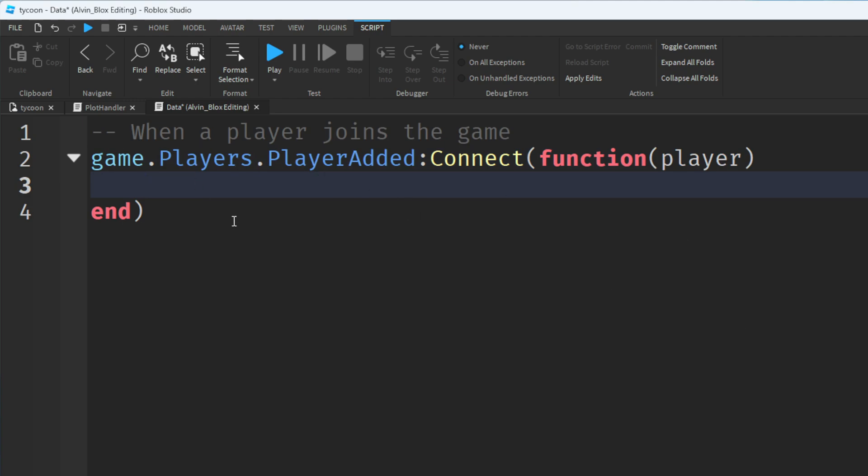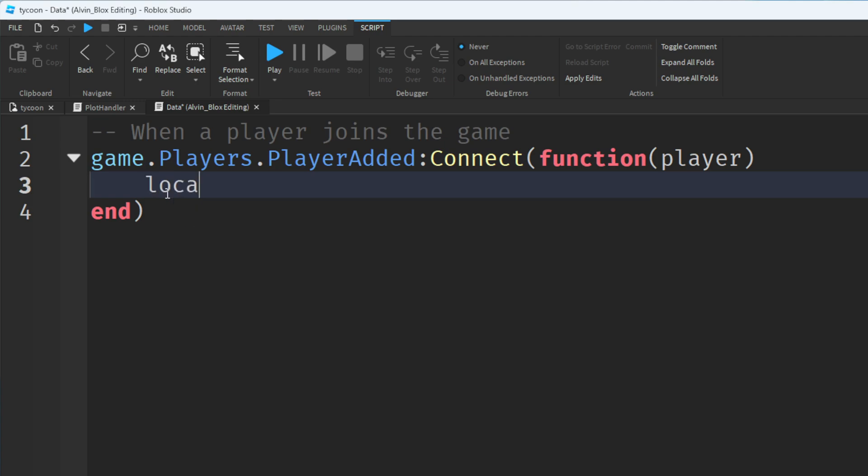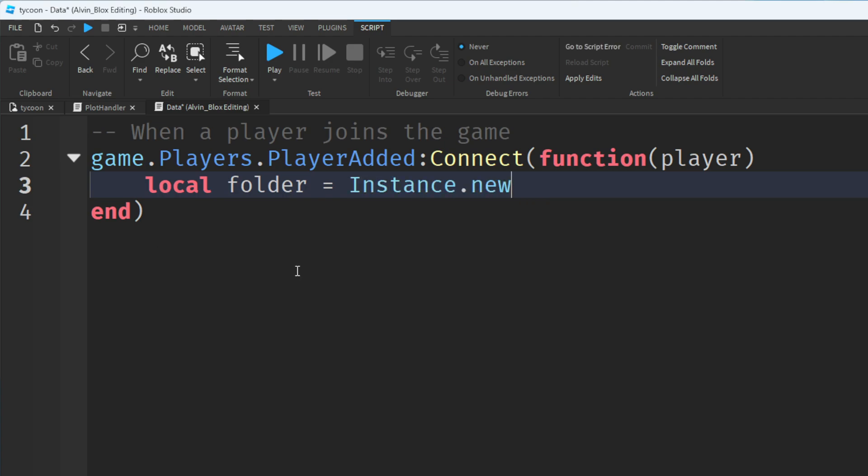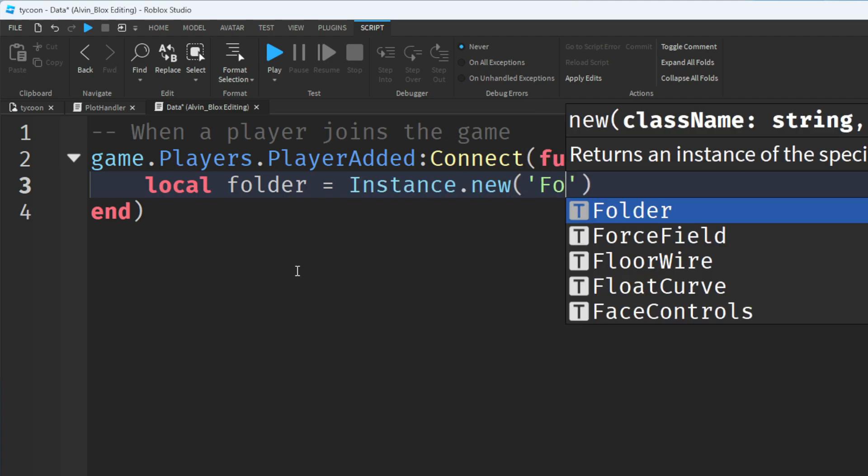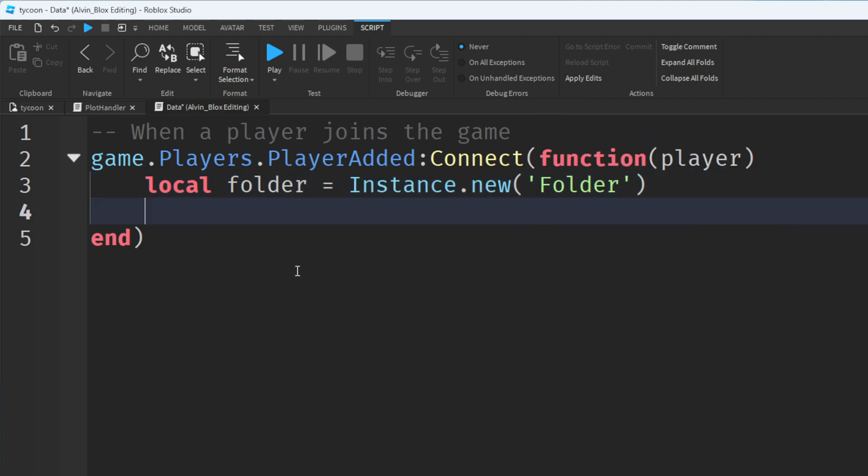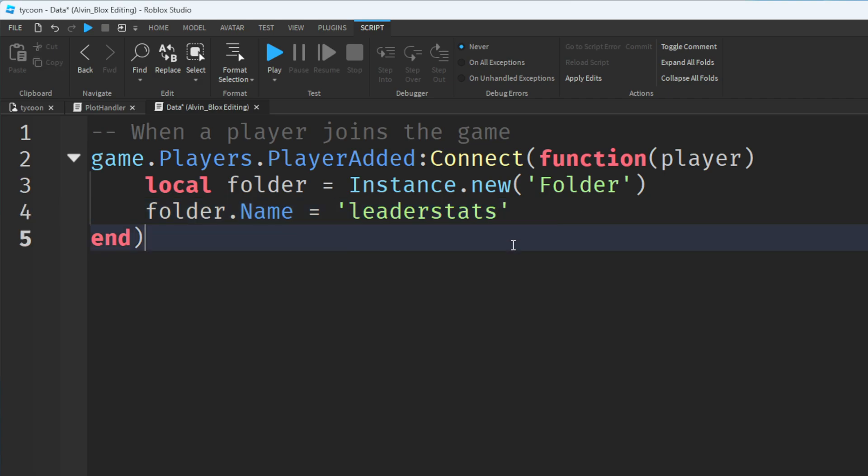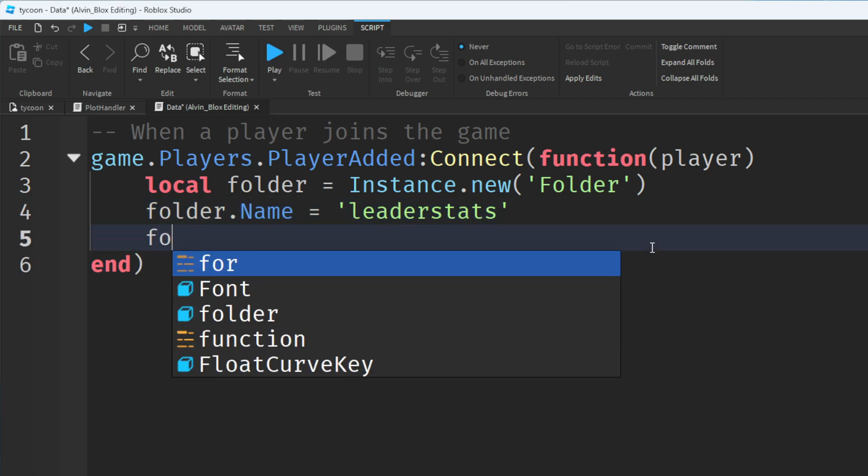What we want to do is give them a money value to keep track of how much they've got and we want this to appear in the leaderboards in the top right of the game. And to do this we need to actually create a folder. So we're going to say local folder equals instance.new folder, folder.name equals leader stats. And you have to make sure leader stats is in lowercase, complete lowercase otherwise this isn't going to work. So folder.parent equals player. So we've created a folder which is going to store all of the player's values that we want to appear on the leaderboard such as their cache.